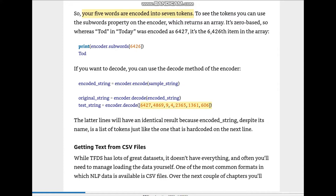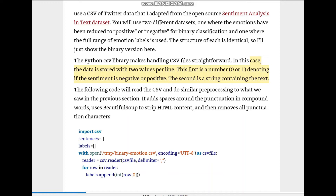Next up is getting text from a CSV file. While TensorFlow Datasets has a lot of great datasets, it doesn't have everything. There are times when you have to get data from outside in the form of CSV files. Over the next couple of chapters we'll use CSV Twitter data — also called sentiment analysis in text datasets — using emotions reduced to positive or negative (binary classification).